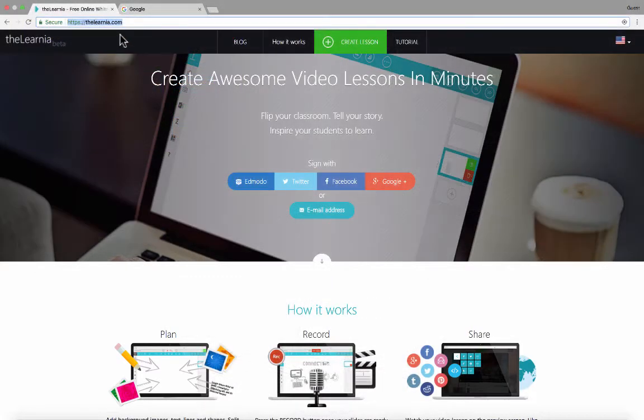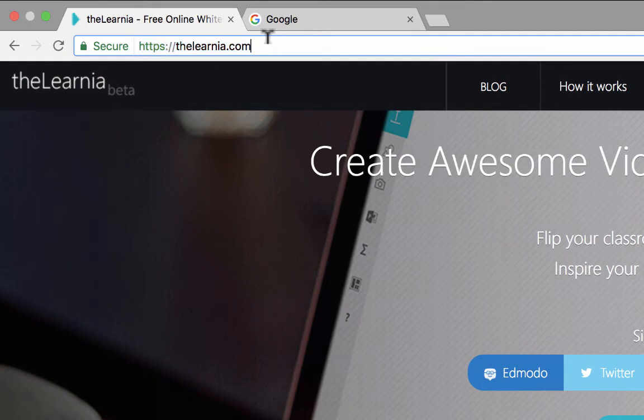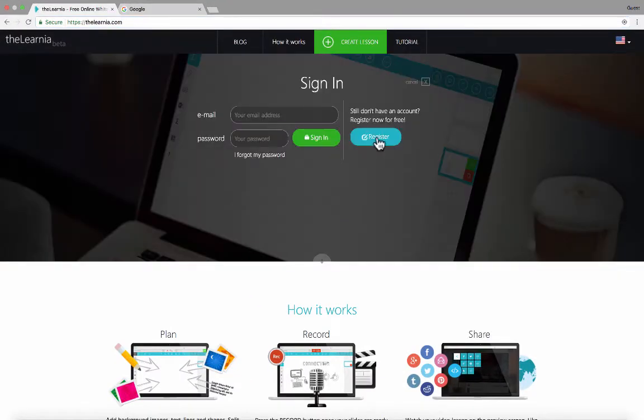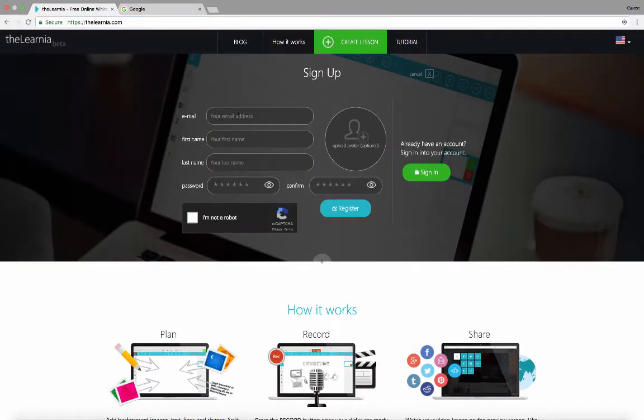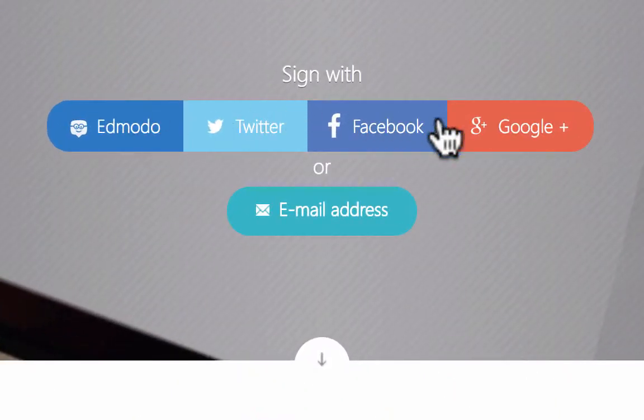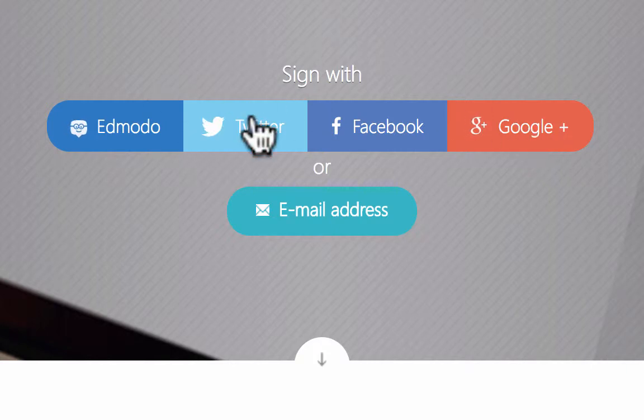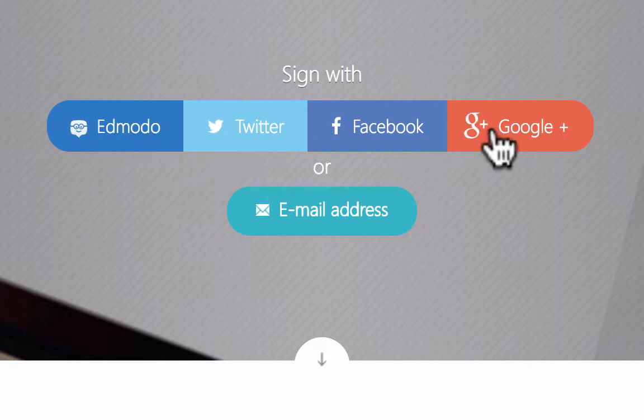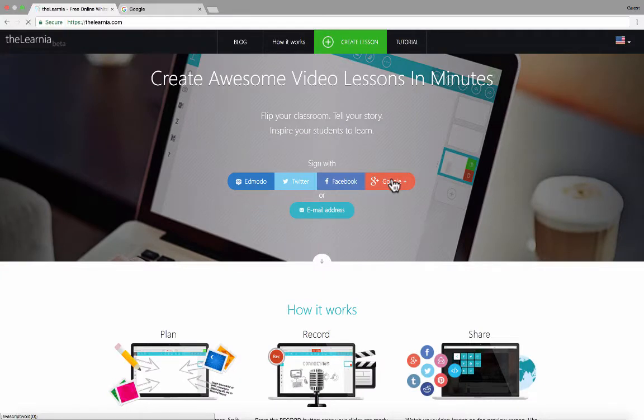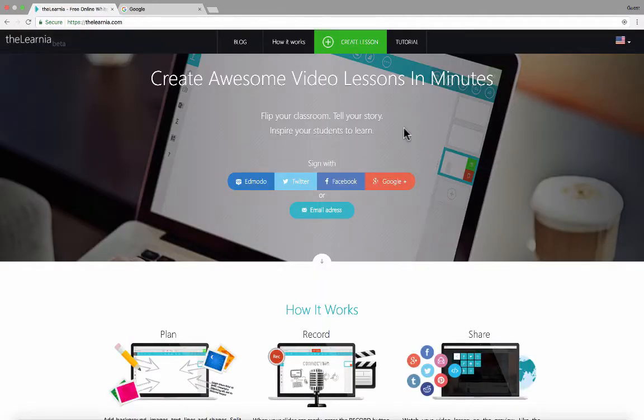To get started using this tool, simply go to thelernia.com. When you get there, you can sign up for an account by clicking here and clicking Register and then filling in some information. You could certainly do it that way, or you can sign in with one of these other accounts. And that's helpful for people who work with younger students. If your students have an Edmodo account or, let's say, a Google Plus account, they can just sign in using those accounts. So I'll go ahead and click on Google, choose my Google account and allow that connection between Google and thelernia.com. And now I am signed in.